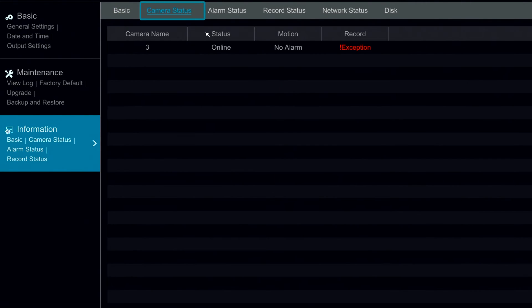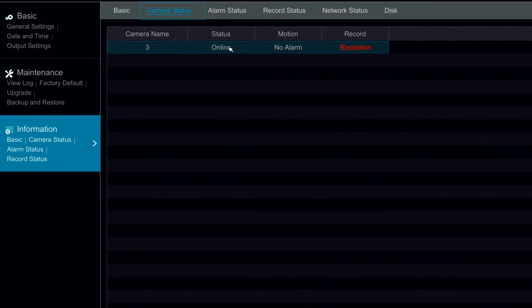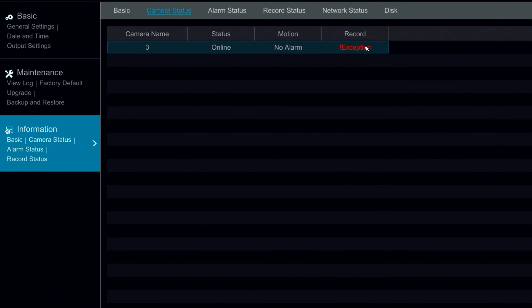Under camera status we can see the status of cameras that are added to the system. In this case we see that our status is online. We have no alarm but we do have a record exception.